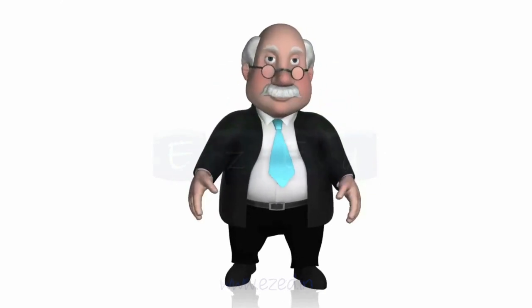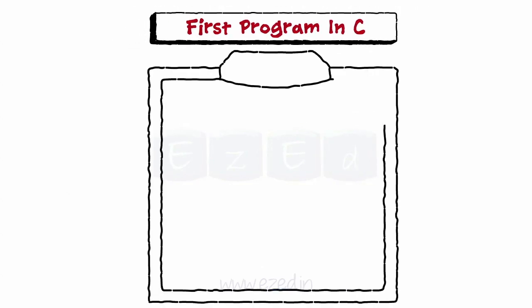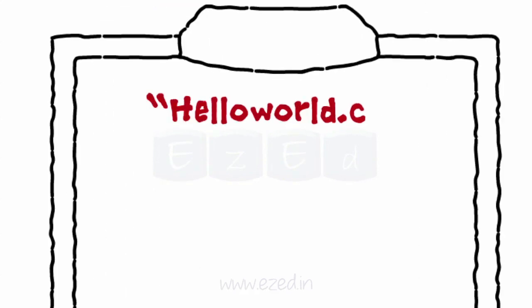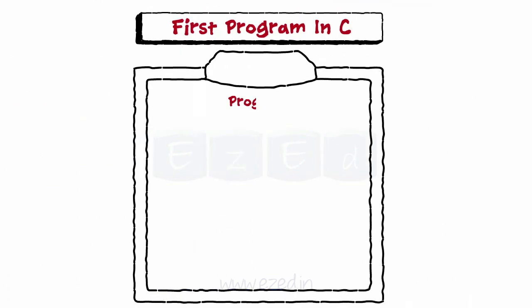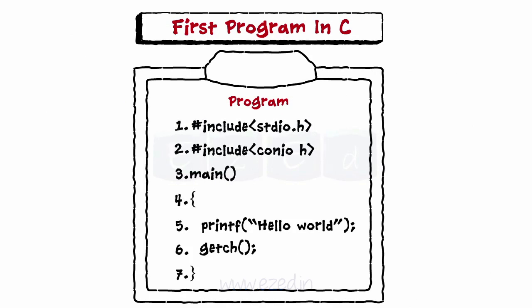So let's develop a first program in C. A C program is written in an editor and saved with C extension. Let's save it with the name HelloWorld.c. Let's type the program first. We need to understand each word of this and why it is important to be written.